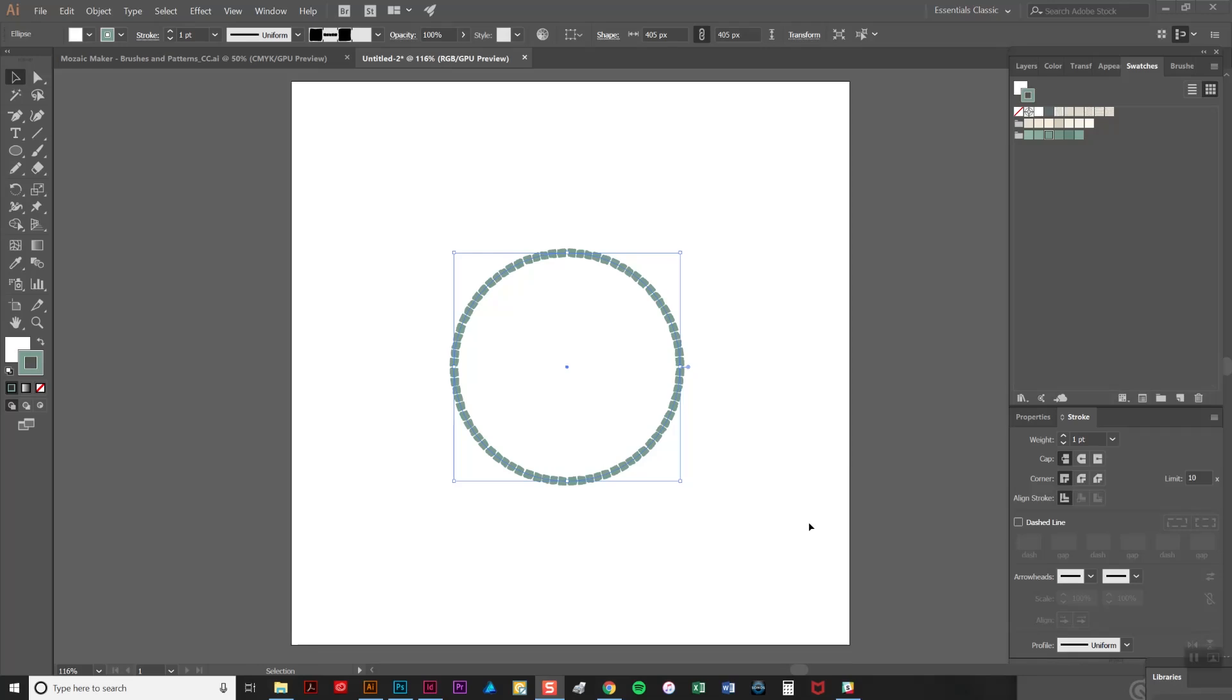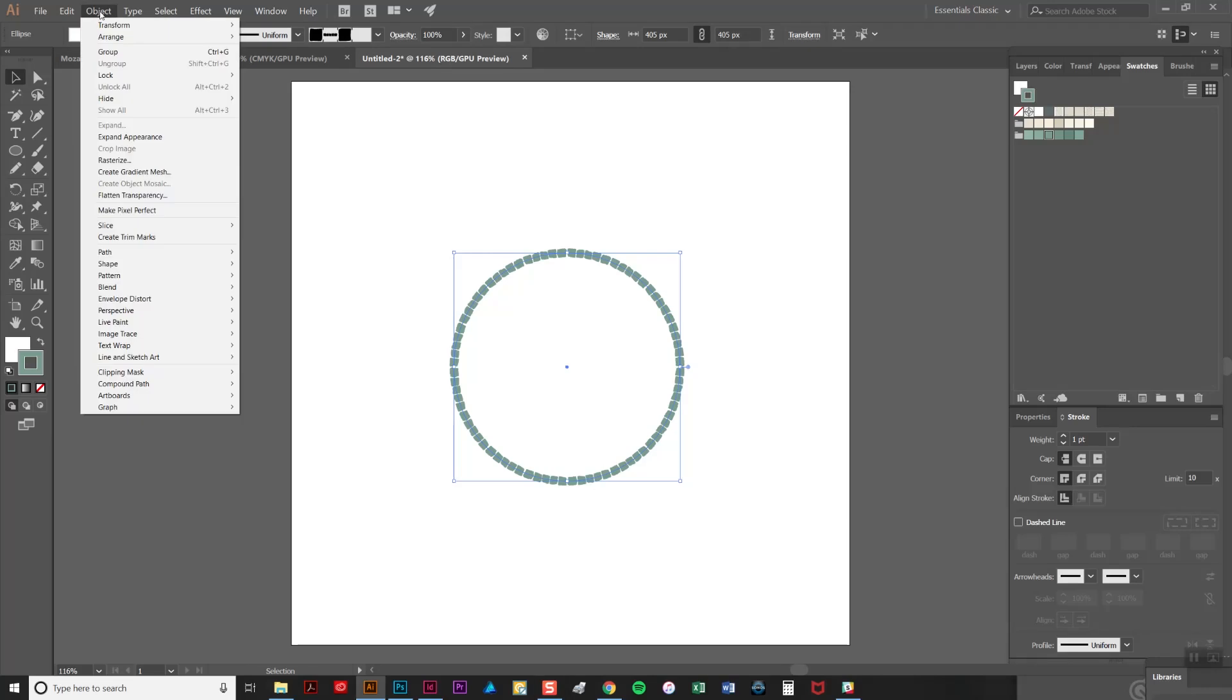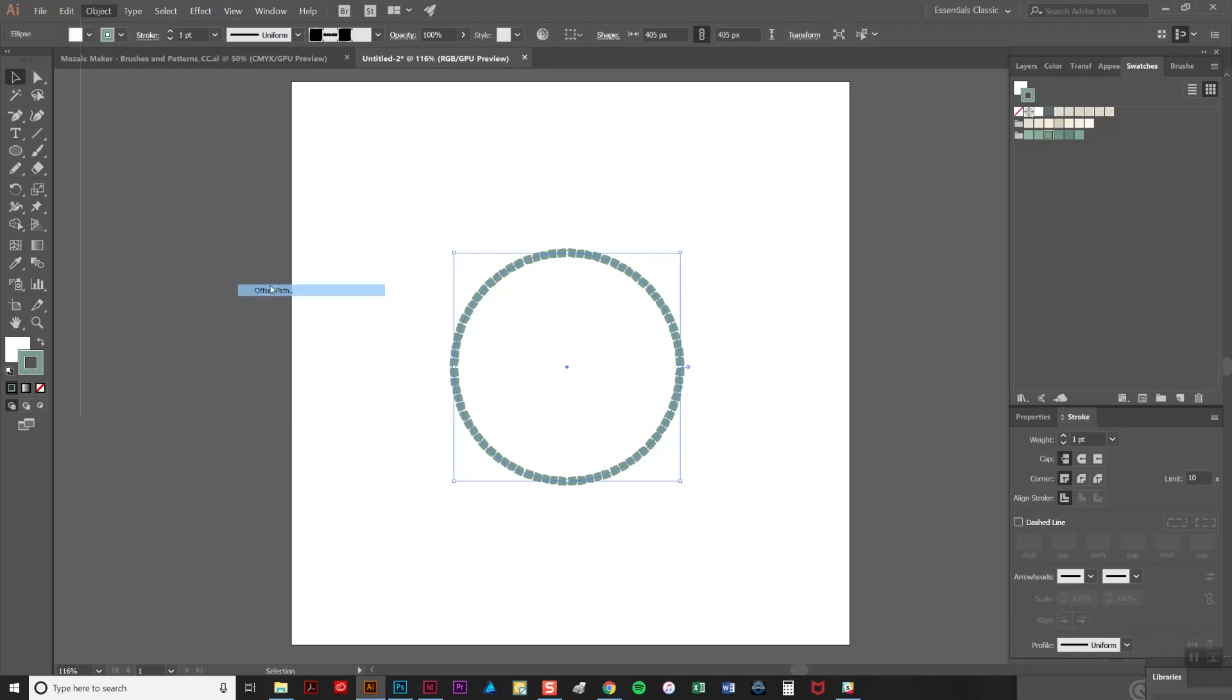To do this I'm going to create a slightly smaller circle that sits just inside this border and the best way to do that is to create an offset path. Simply select your existing path here and go to the object menu and then to path, and offset path.